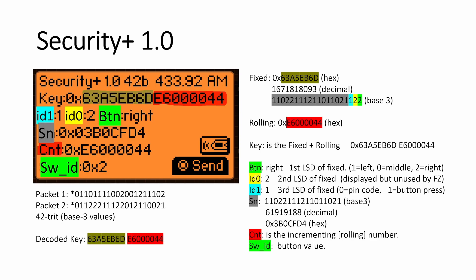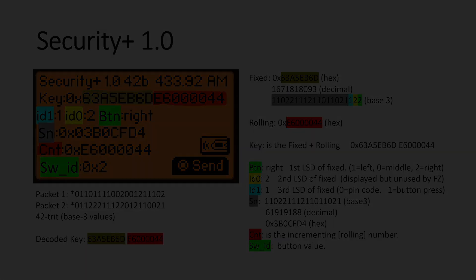Again, the CNT is just a rolling number that increments. And when it gets to the top of Fs, it'll roll back. I'm not sure if it rolls back to E6000000 or if it rolls back to another number.